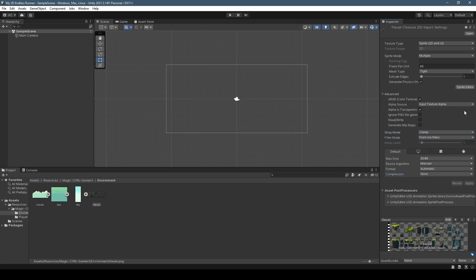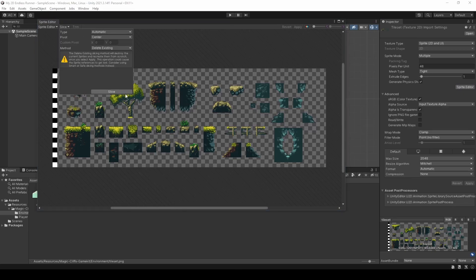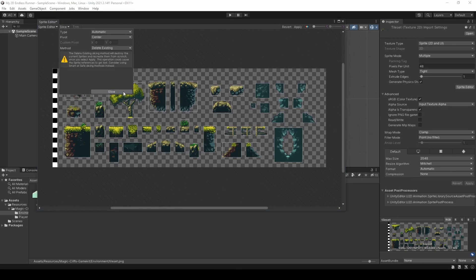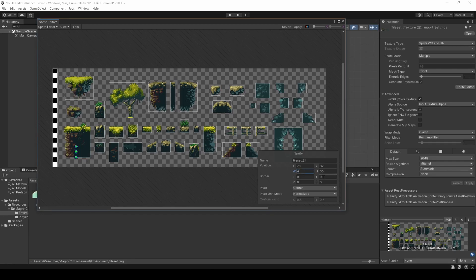Now heading into sprite editor, we're going to click slice, leave it on automatic, and just simply press slice upon which in the bottom left sprite we're going to modify it so the width is 48 while the height is 38 before clicking apply.